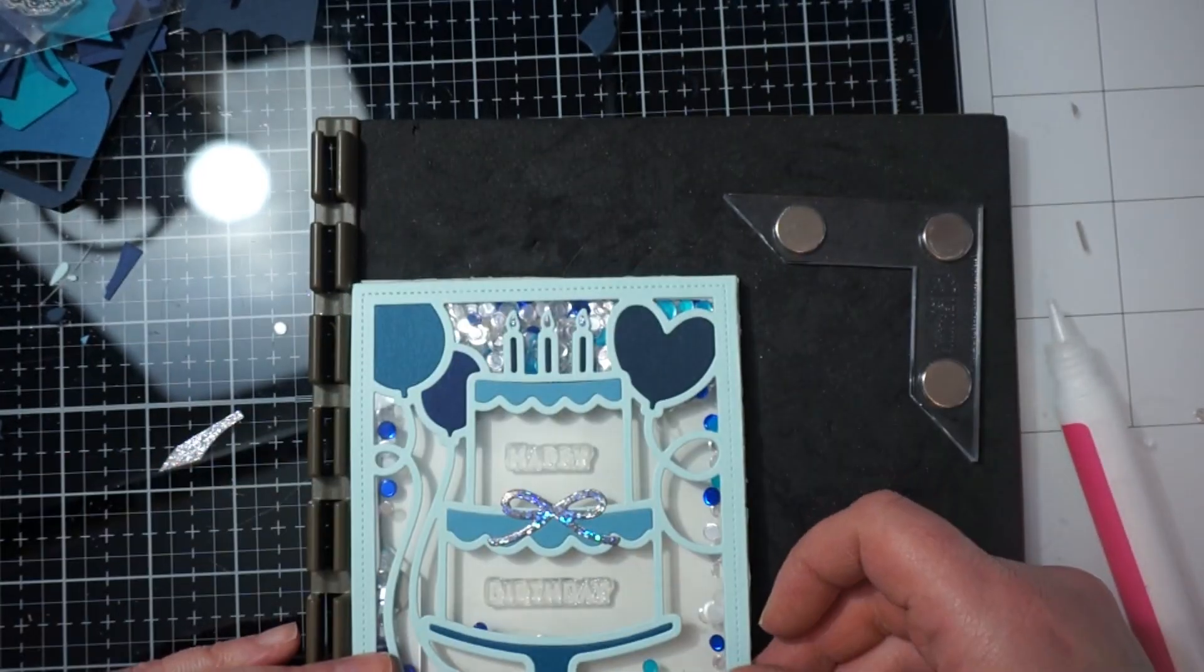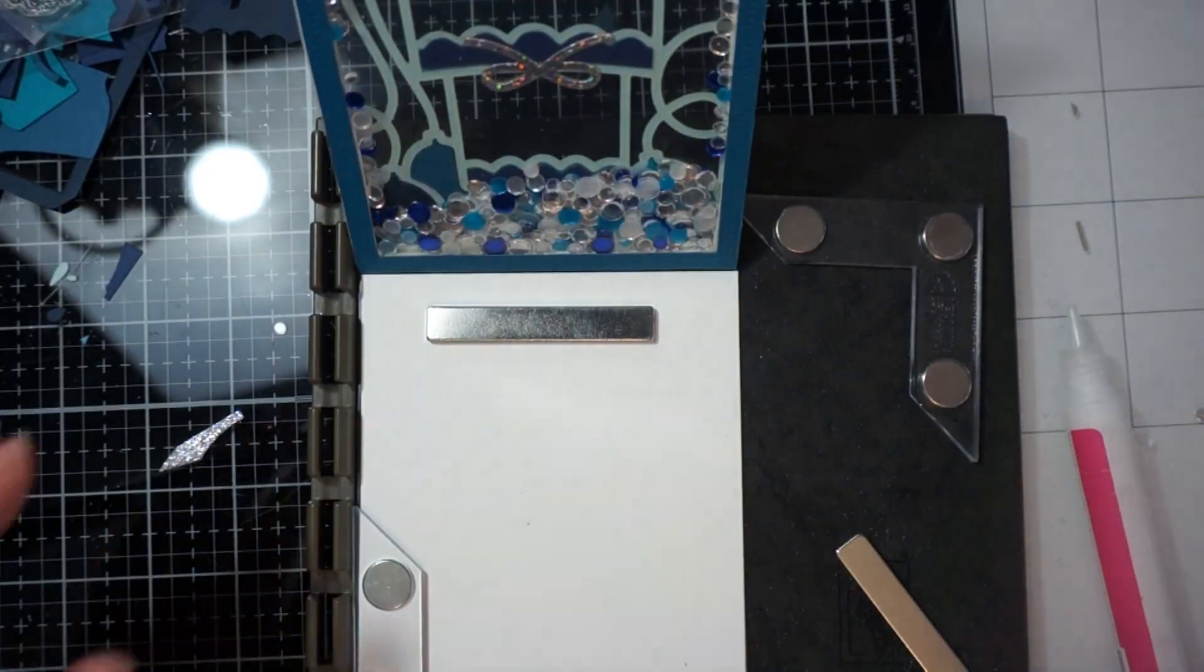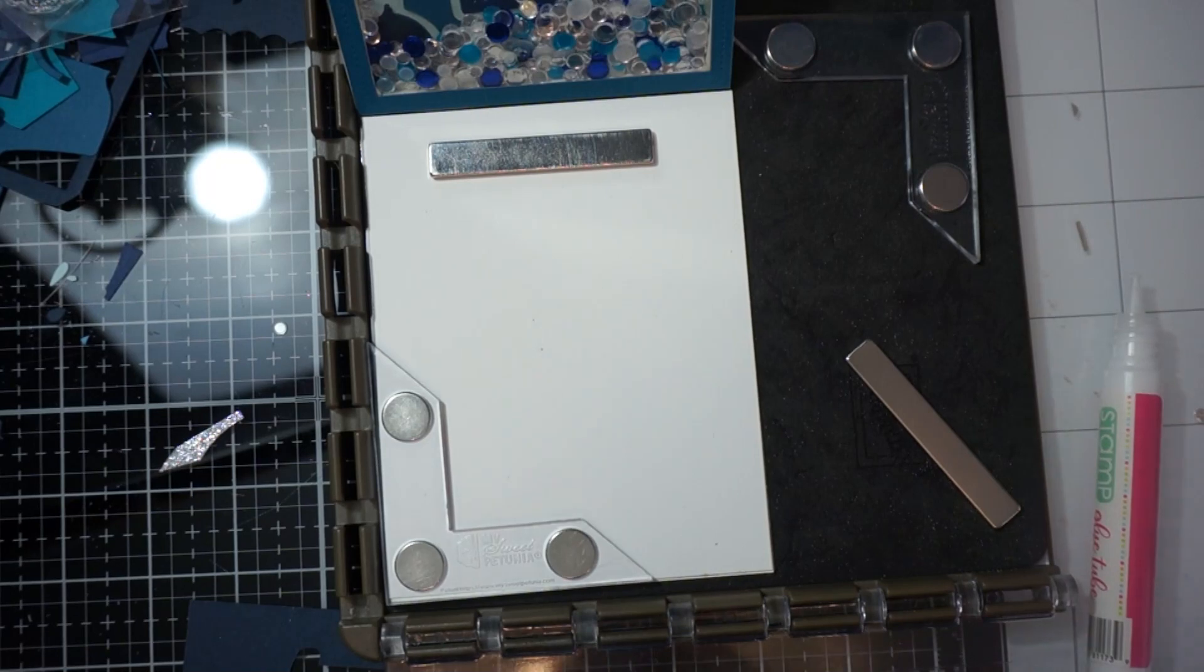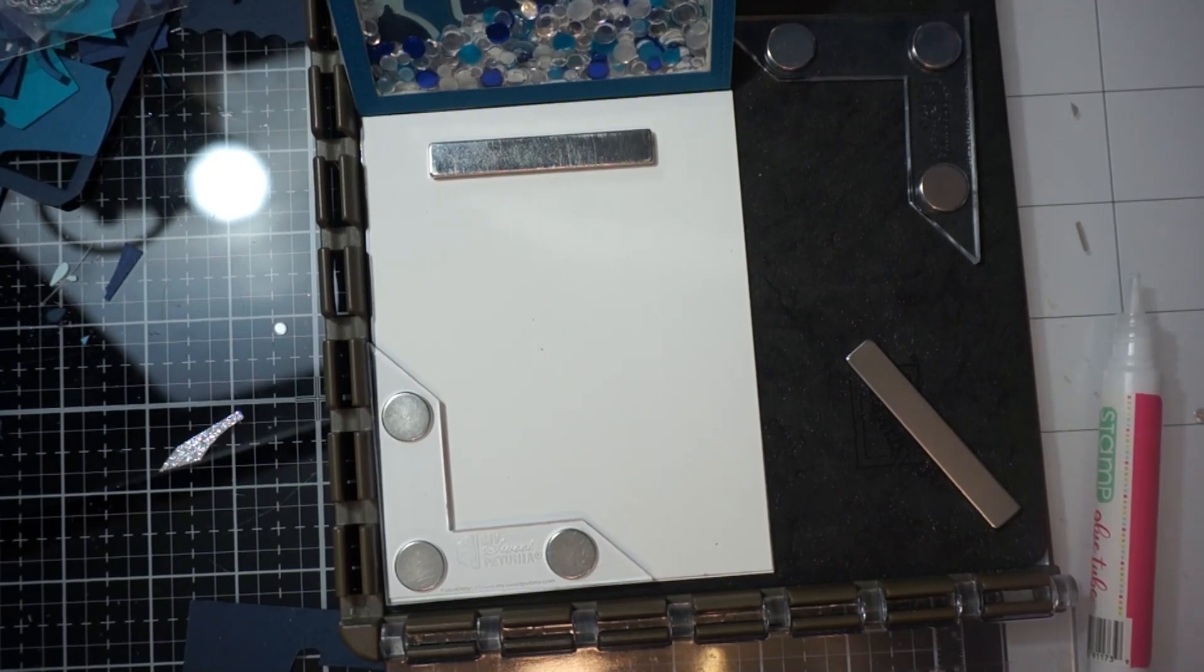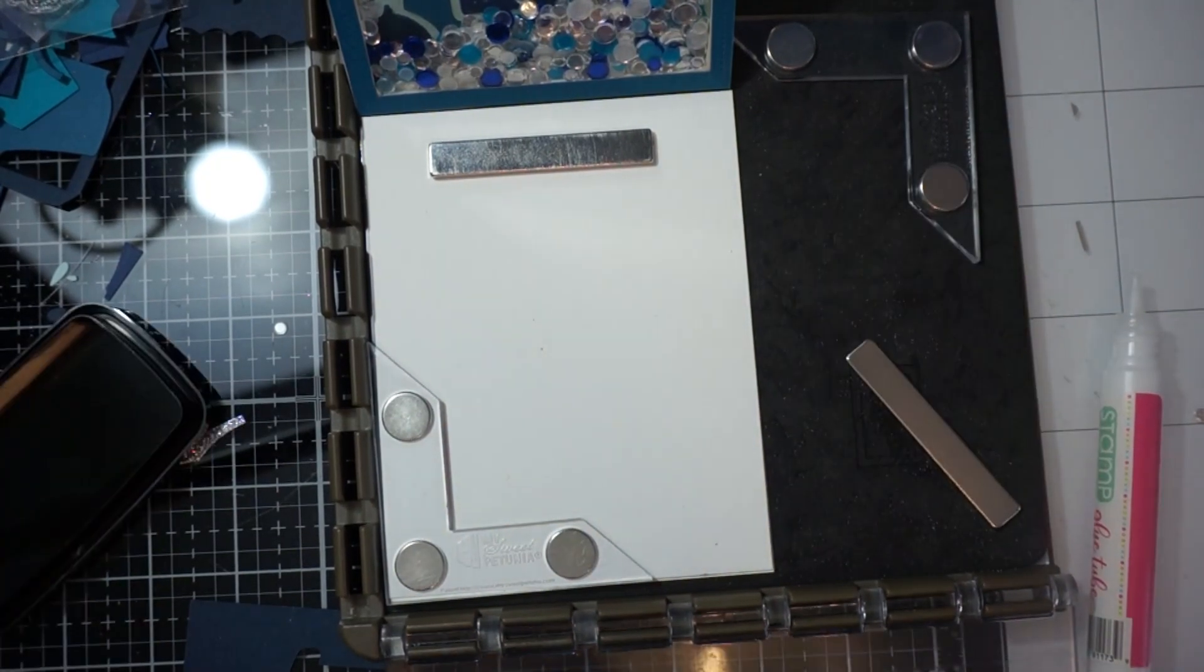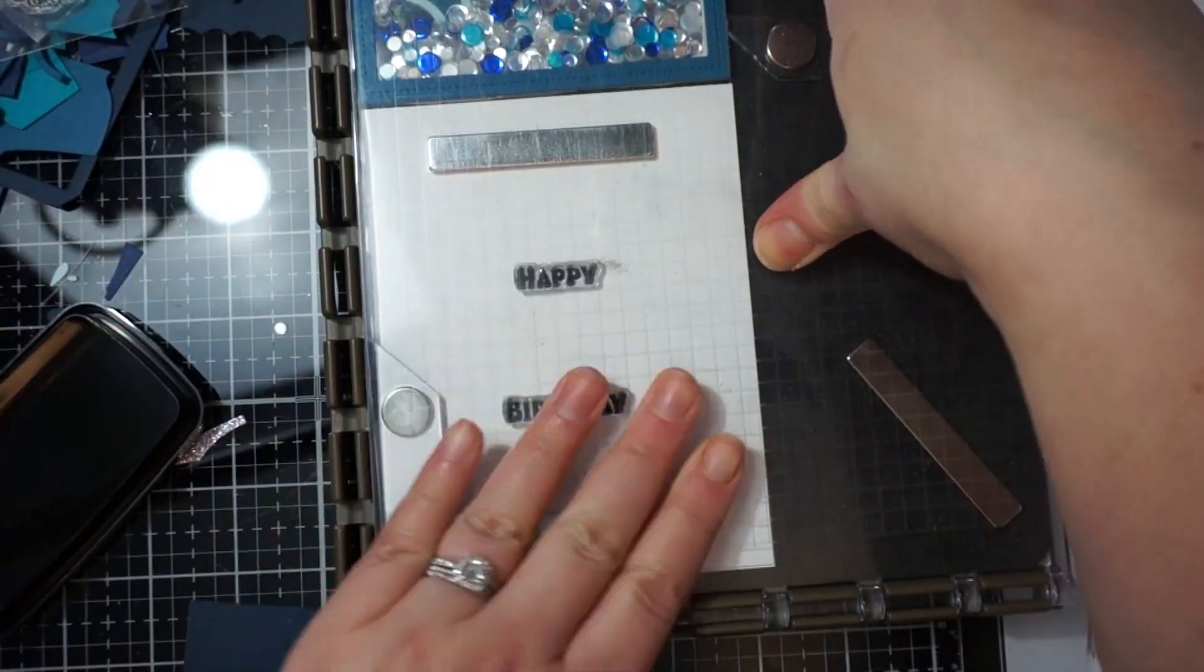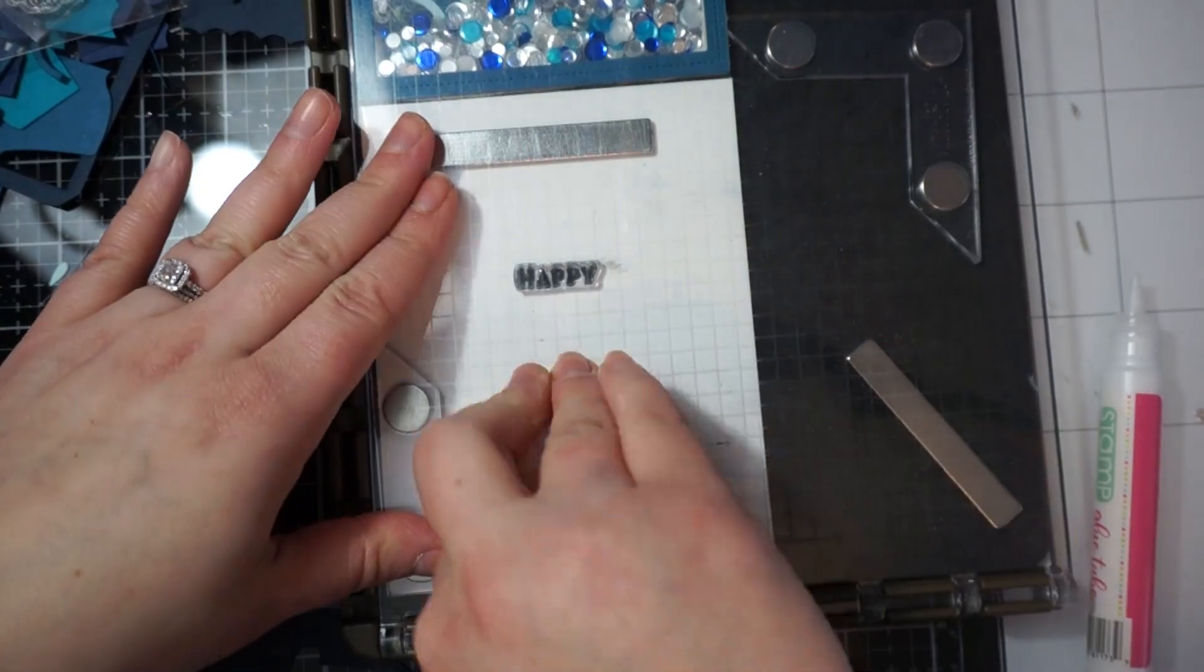So then I decided to pull out my Stamparatus. And I had to just kind of play with the placement there. Because I wanted the happy birthday to show right through my cake. And I did kind of like a shadow stamping on it. Just to add a little bit more. Something different on the card.